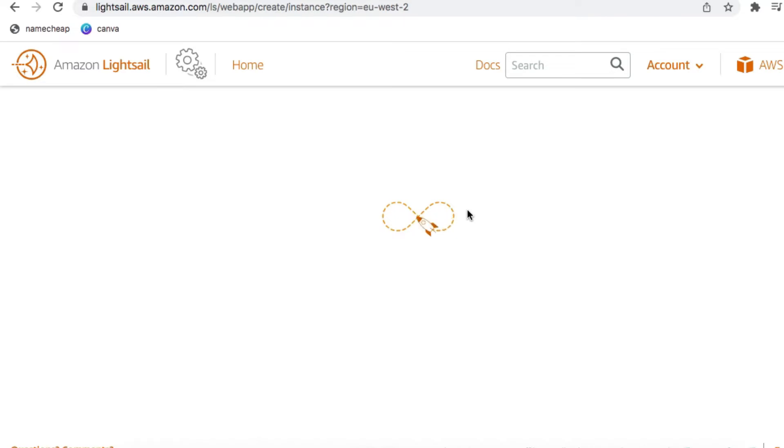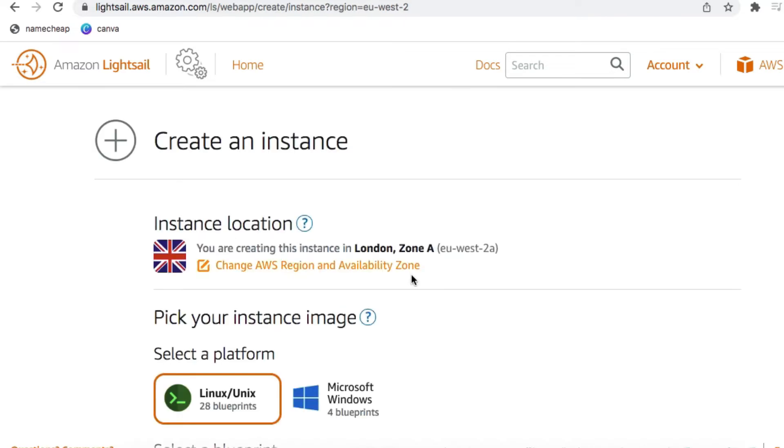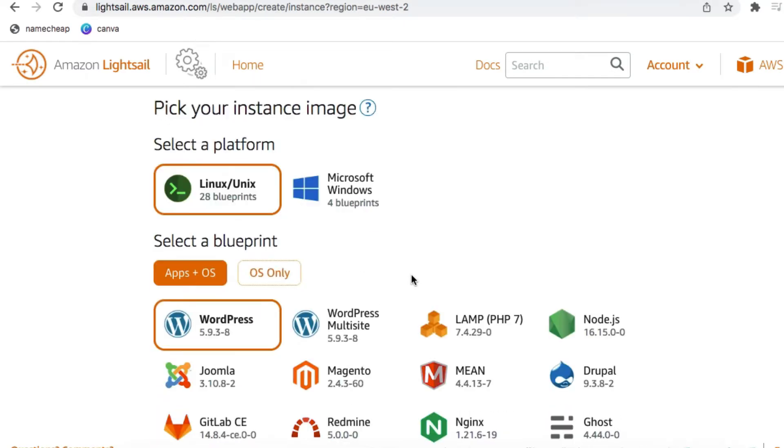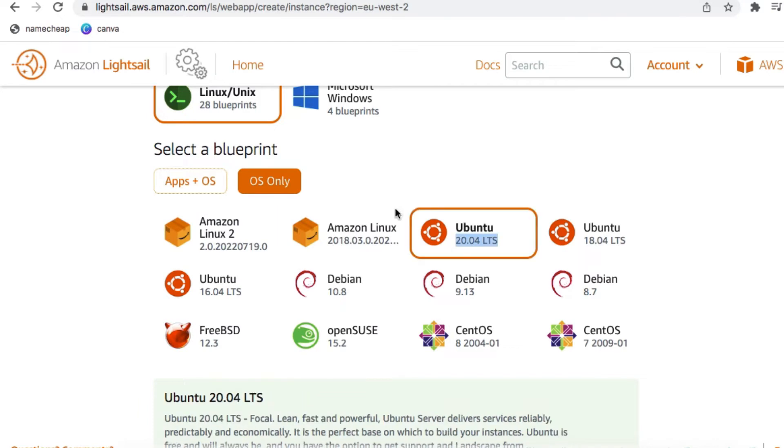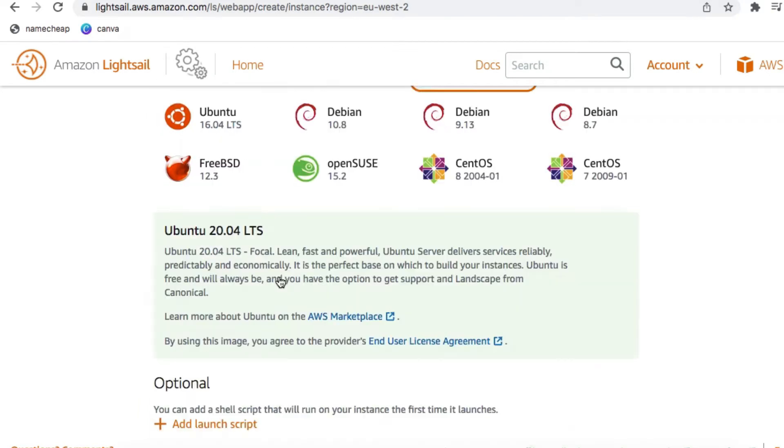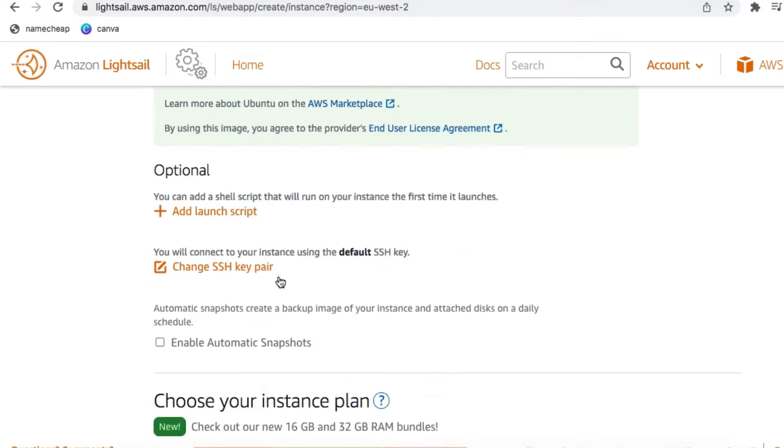On the instance creation page, on the Select Your Platform section, click on OS only, and then select the Ubuntu 20.04 OS image.